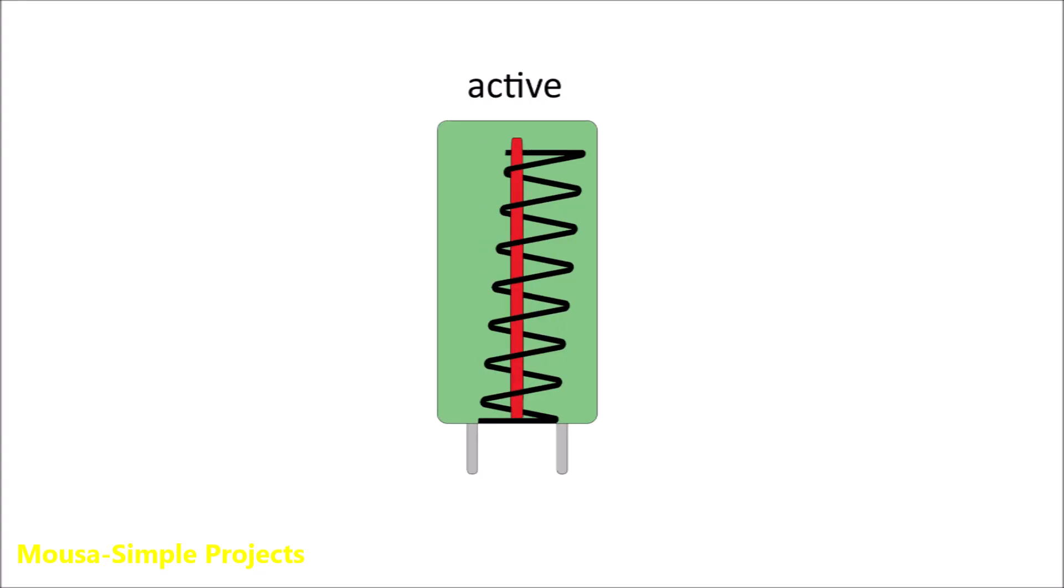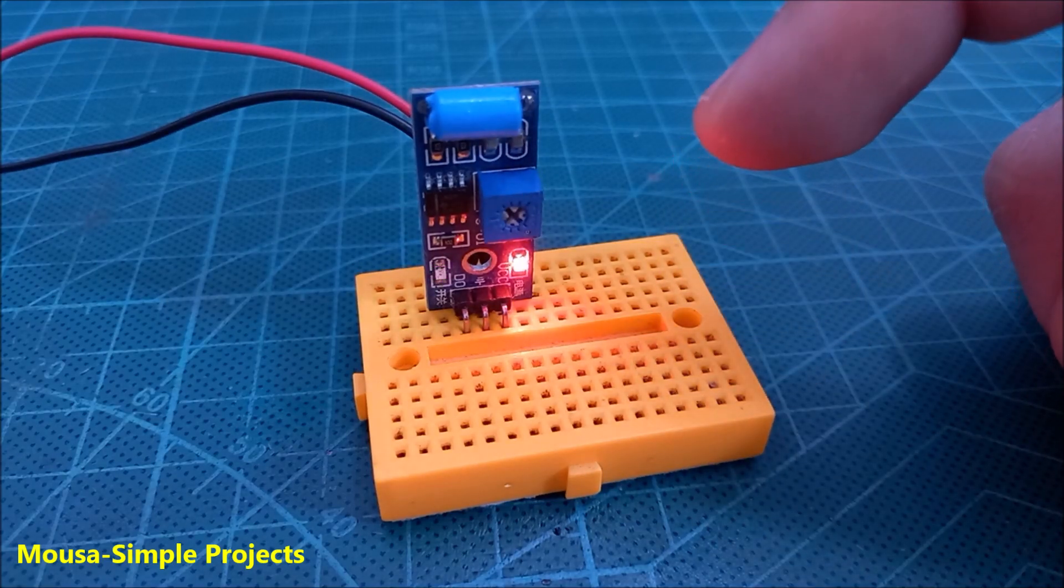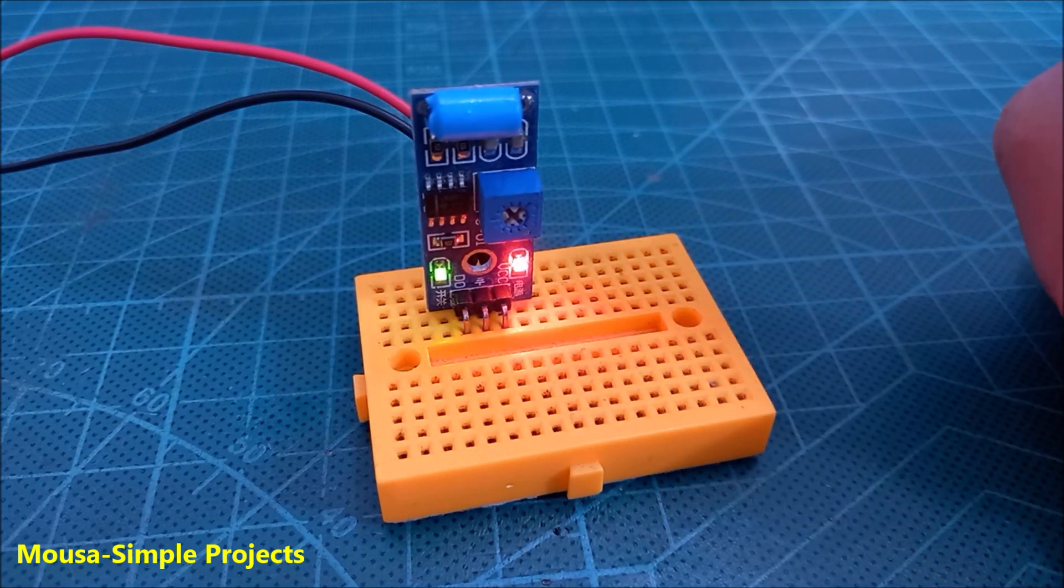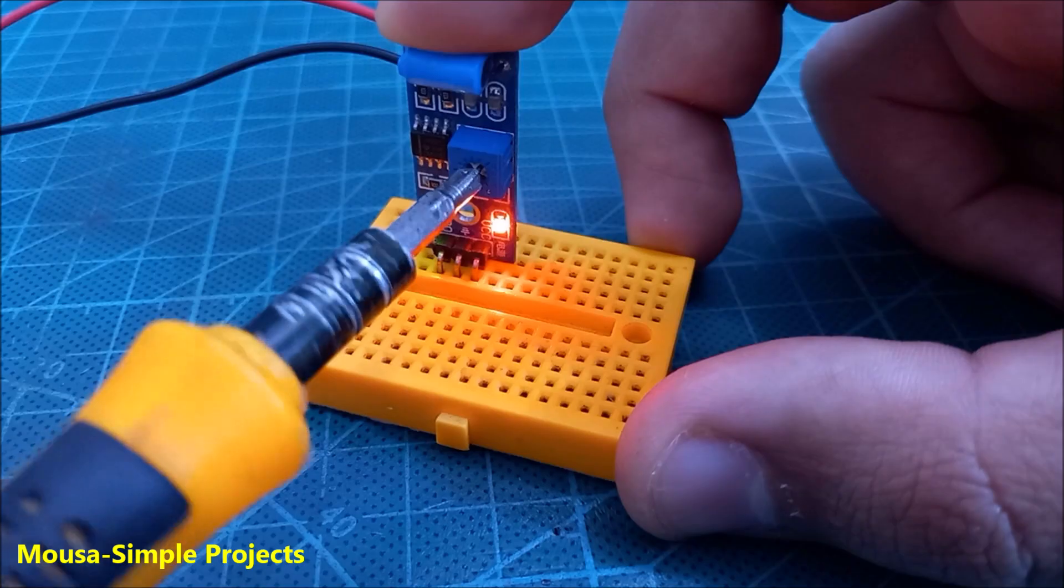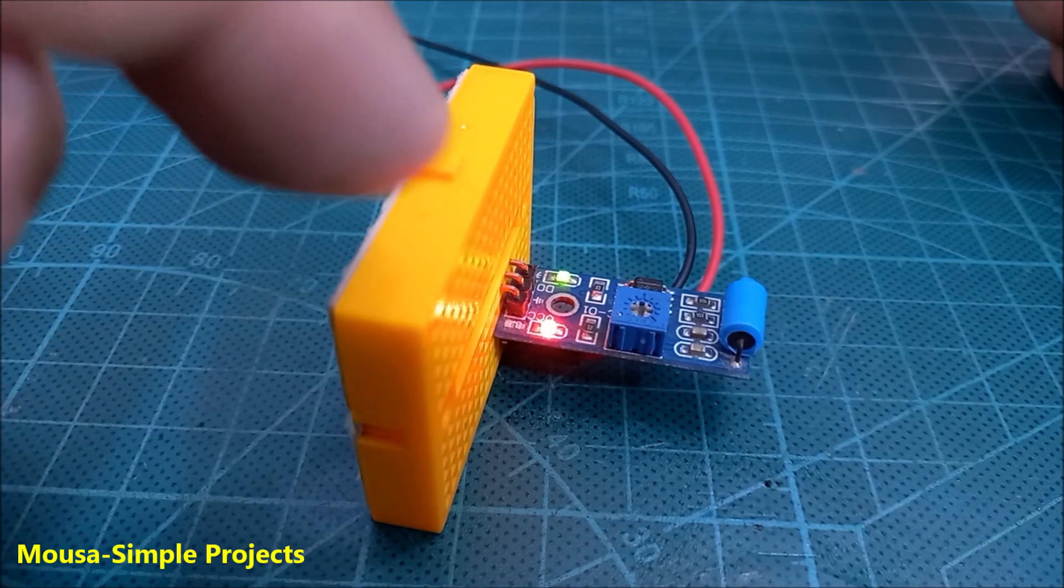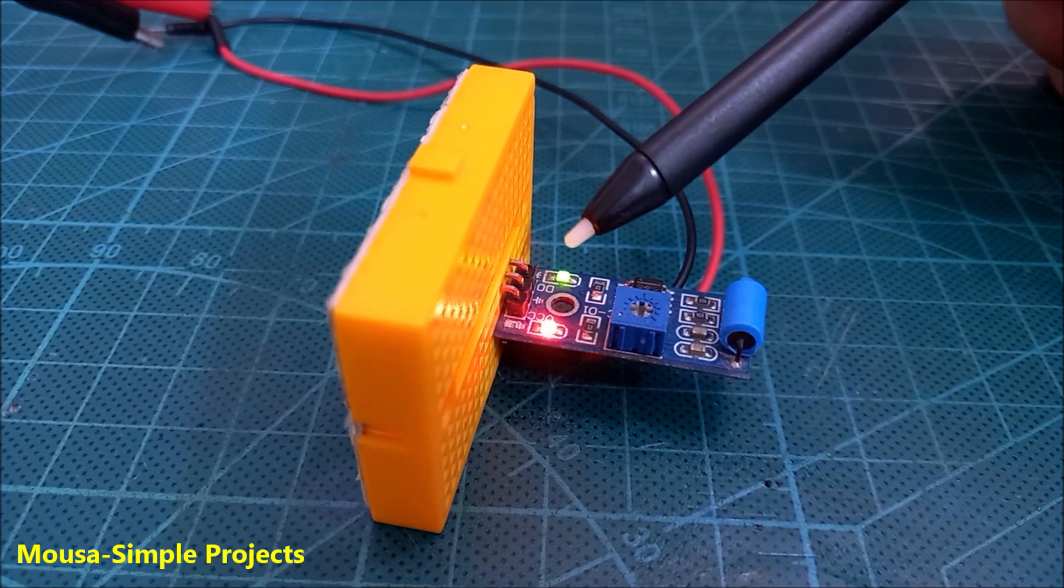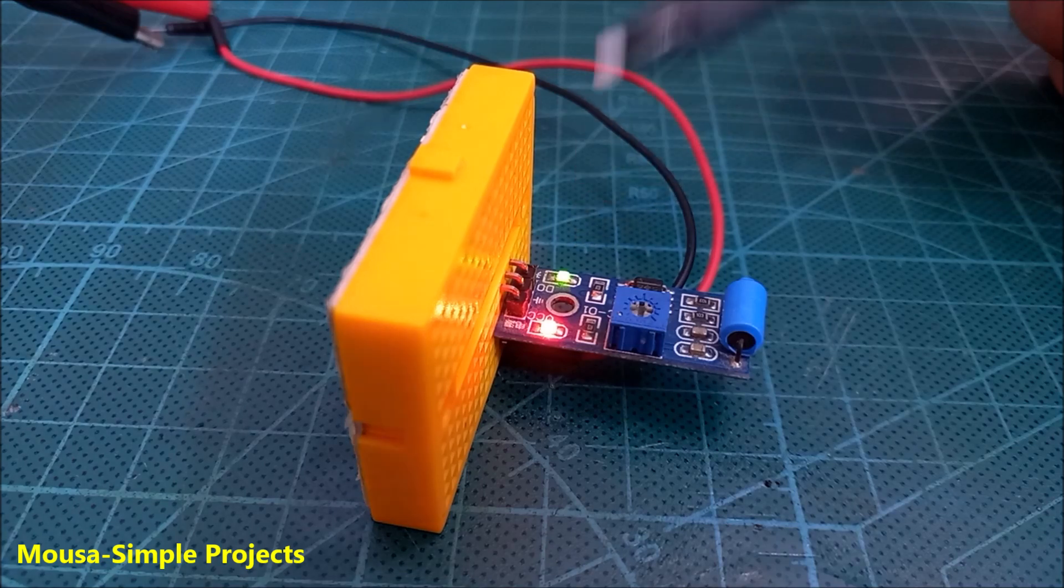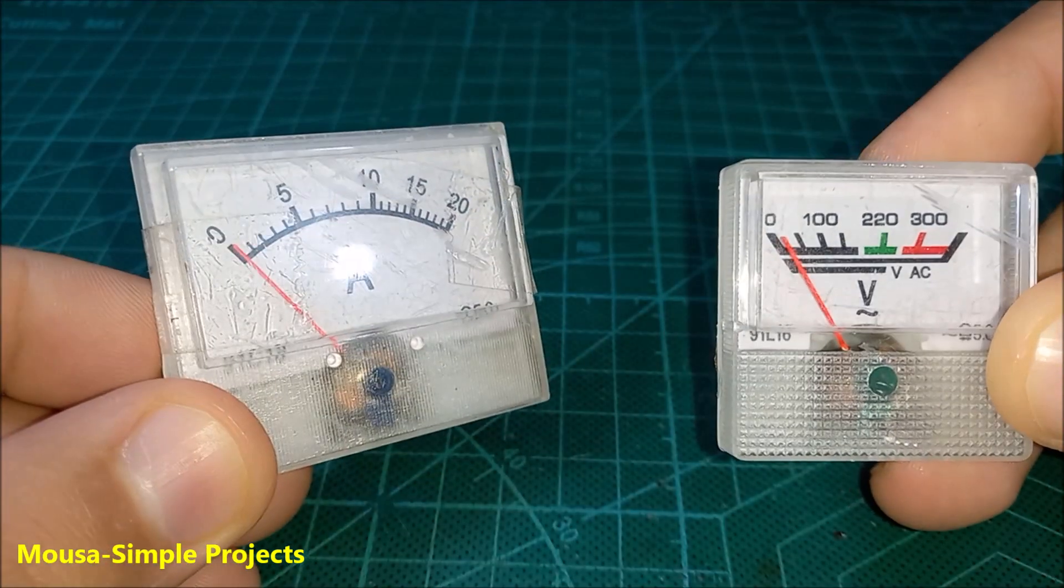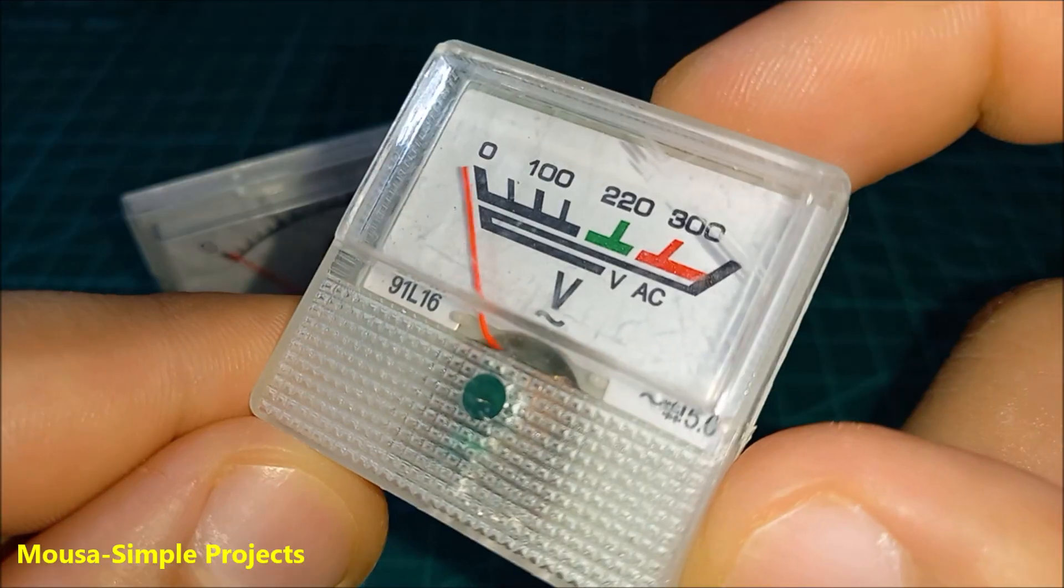However, the problem here is that this sensor sometimes gets stuck and the green LED stays on. I tried to adjust the sensitivity or even use the module in different directions, but it's still not working well. So I started thinking about using an analog voltmeter as a vibration sensor.